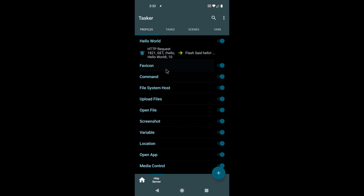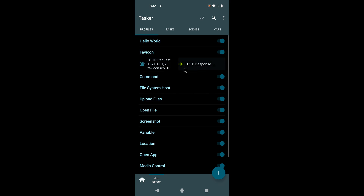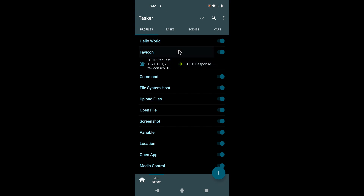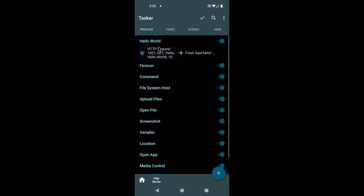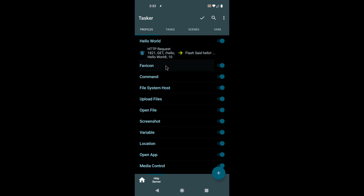Tasker can now connect your devices. There's a new HTTP request event and a new HTTP response action. What this means is you can receive requests in Tasker and then respond to those requests from Tasker as well. Let's see how it works.